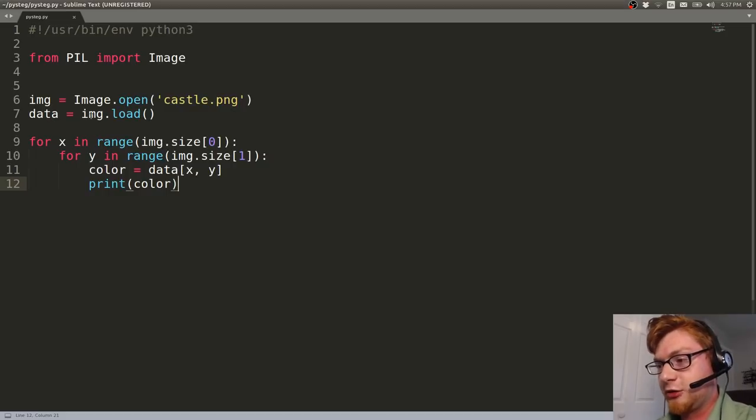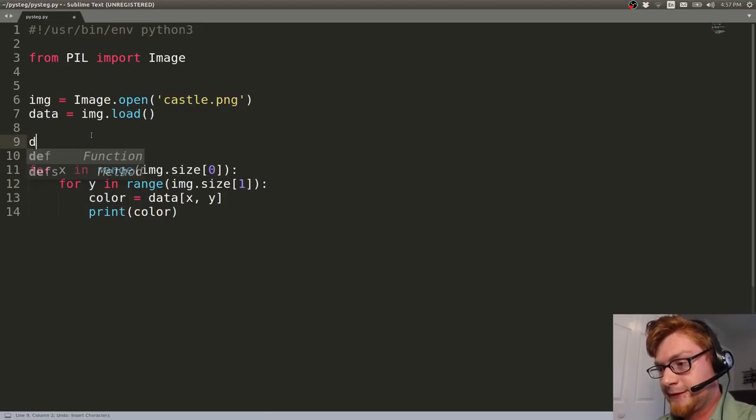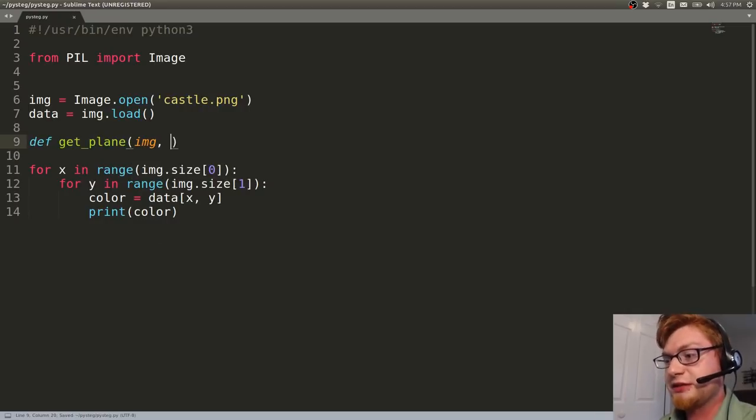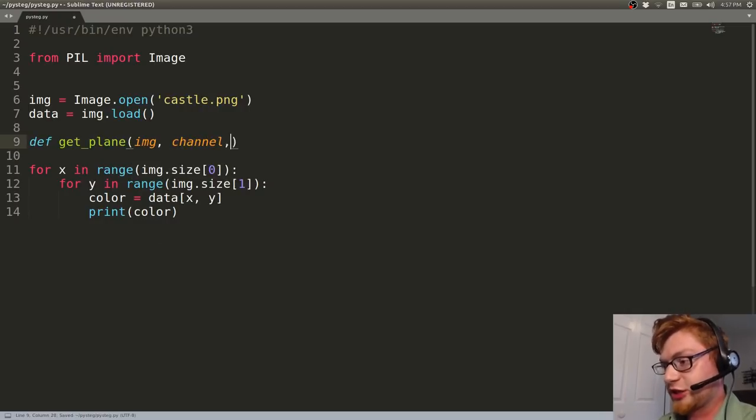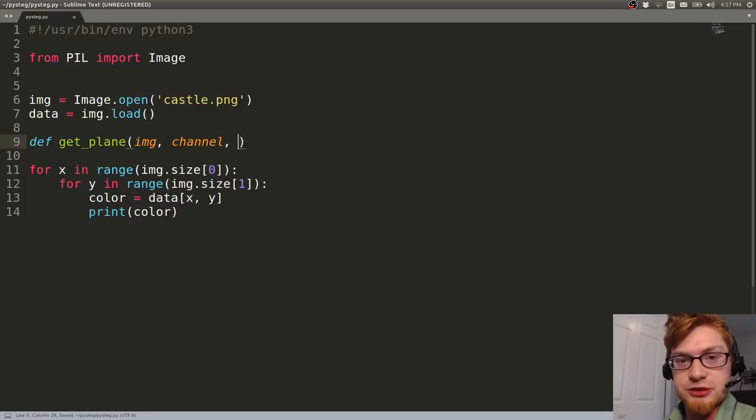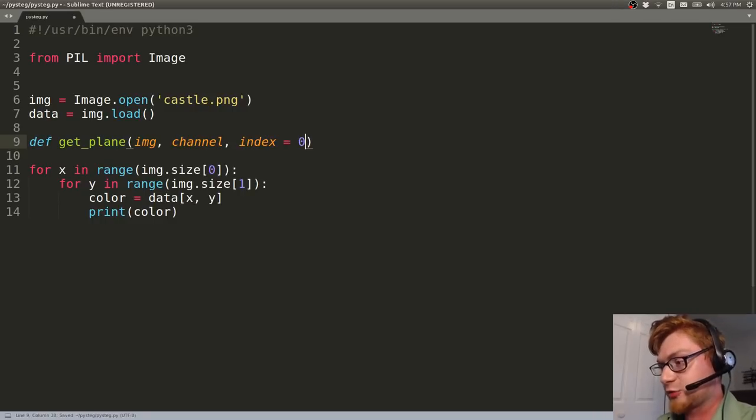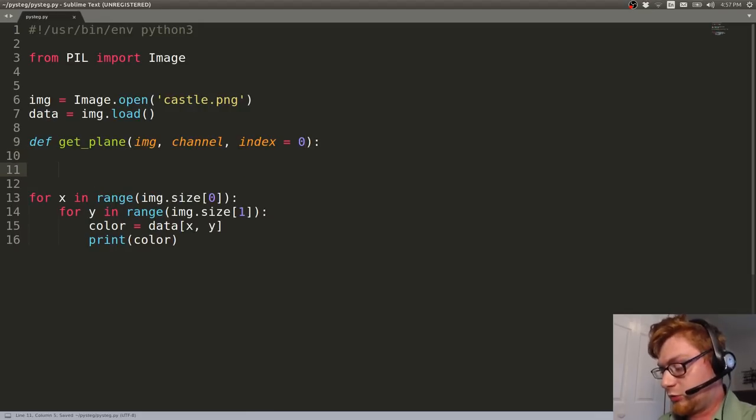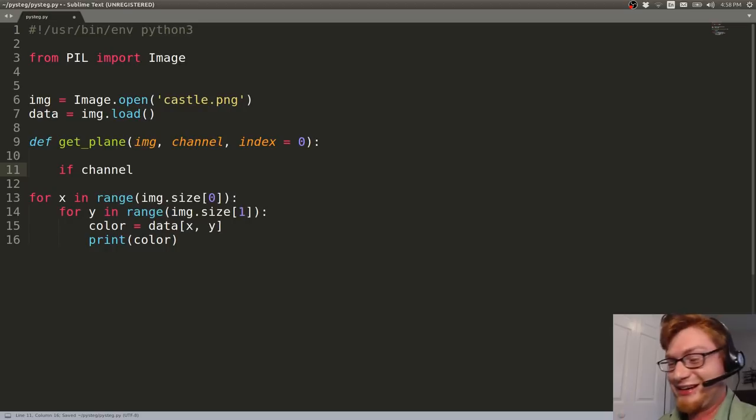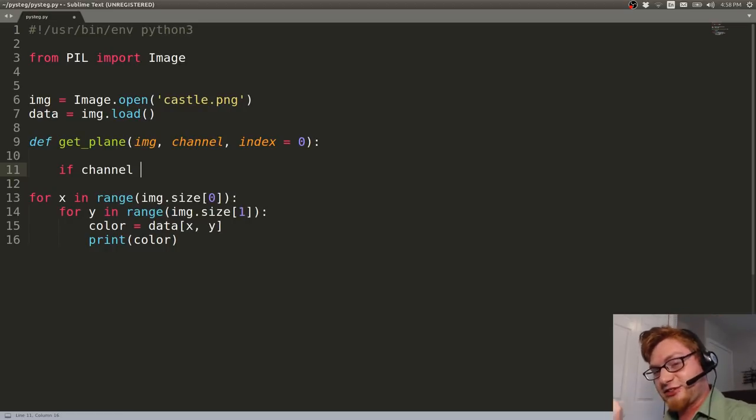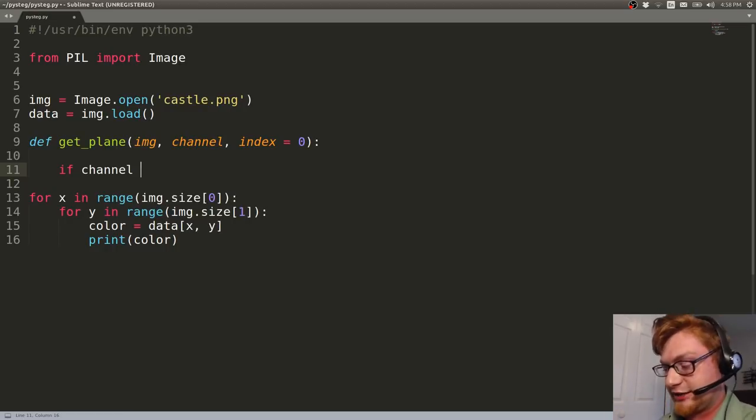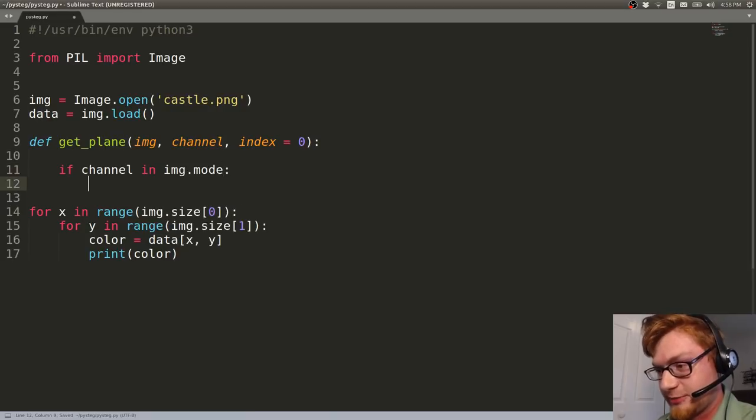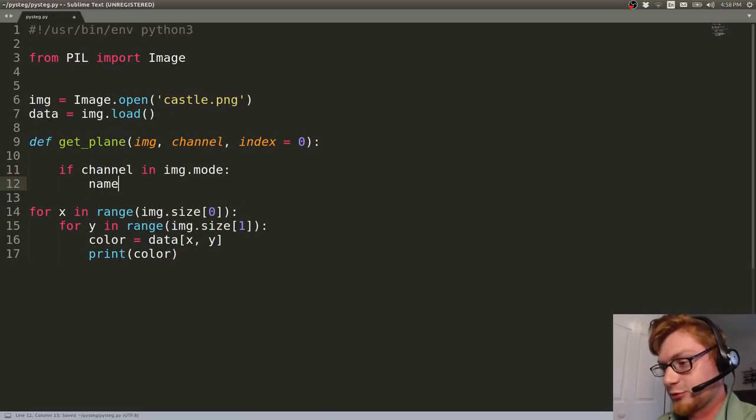I'm going to call mine just get_plane. So def get_plane, and I'm going to pass an argument, which will be the image. And then we also have the channel that we want to look at, which will be RGB or A in that case, and the index, which will be the bit number that we want. So what you can do is test if that channel is in the image.mode. You saw the words that I messed up there, channel and test? I'm out of practice. I haven't done this for like three weeks.